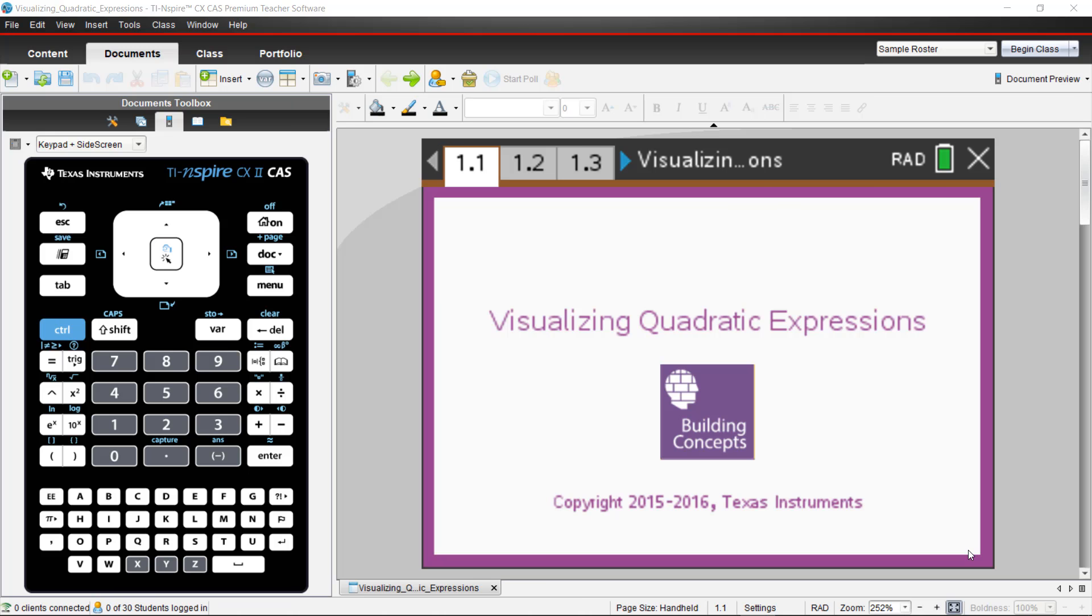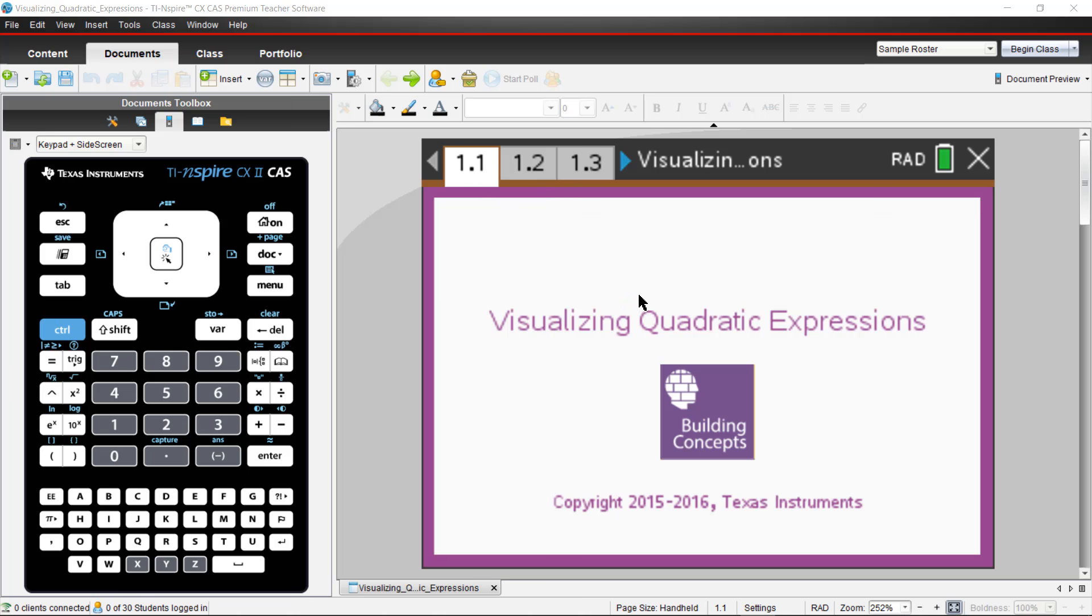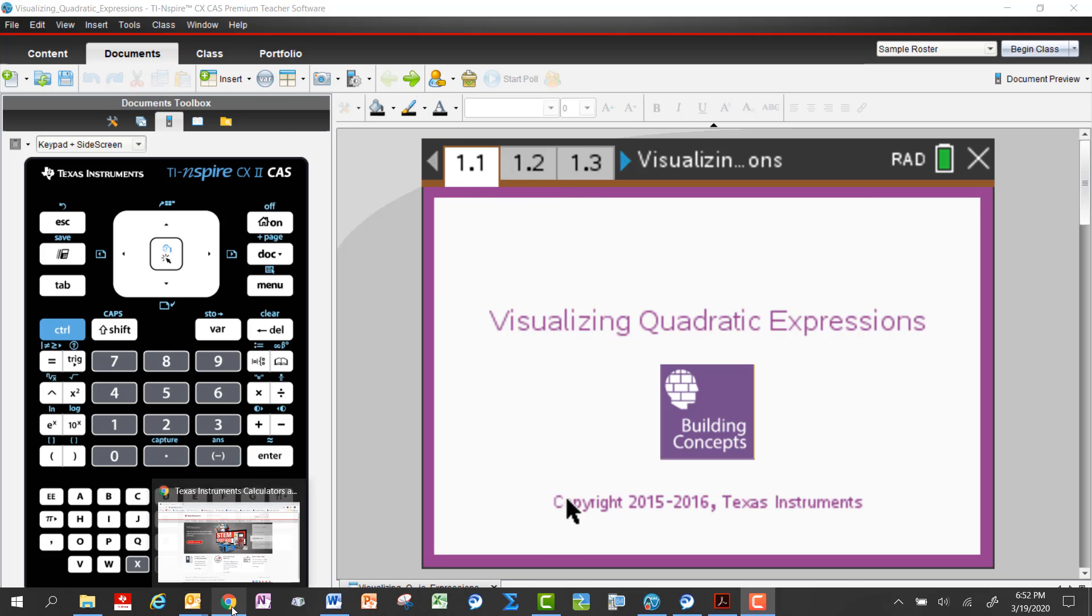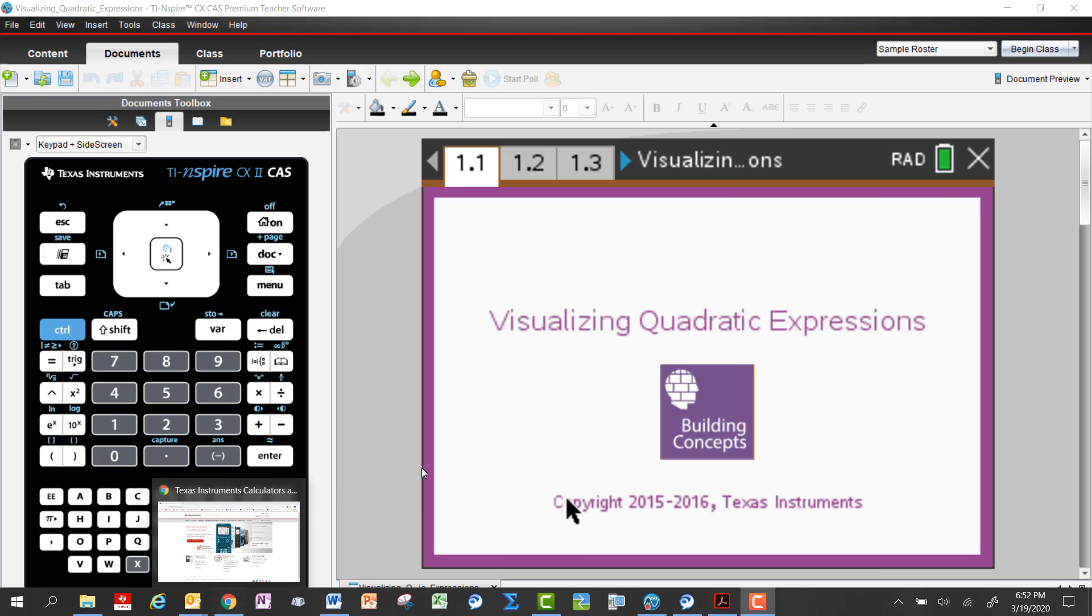In this lesson we'll talk a little bit about how this file works and maybe how you can use it with your students. So you'll open up the TNS file that you can download from the Texas Instruments website. I'll show you briefly where to find this lesson and any of the others in the Building Concepts folder.